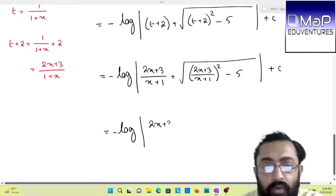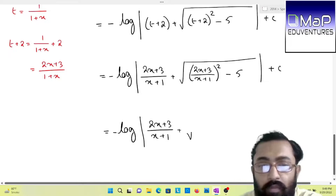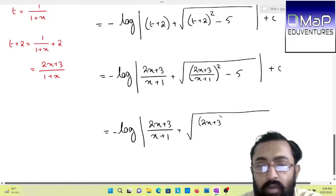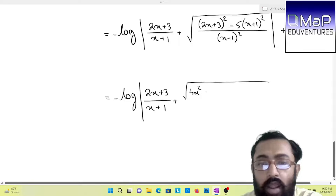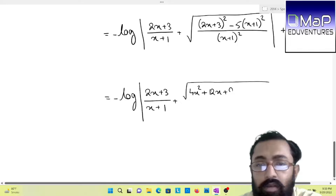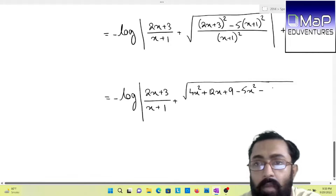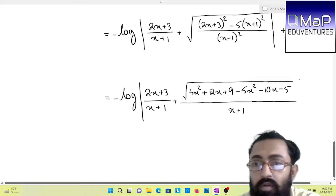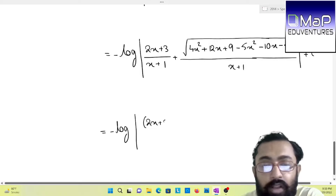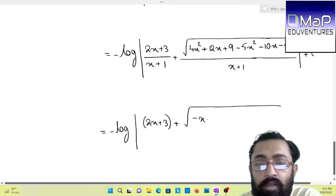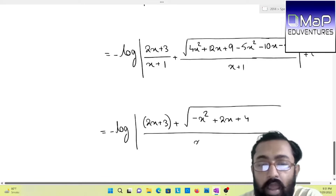For the final step, we can take LCM inside the square root form. So you will have [(2x + 3)² − 5(x + 1)²] divided by (x + 1)². After using the (a + b)² formula, you will have 4x² + 12x + 9 minus 5 times of (x² + 2x + 1), all divided by (x + 1). So now calculating: minus log|2x + 3 + √(−x² + 2x + 4)| divided by (x + 1), plus C. You can keep your answer till here.